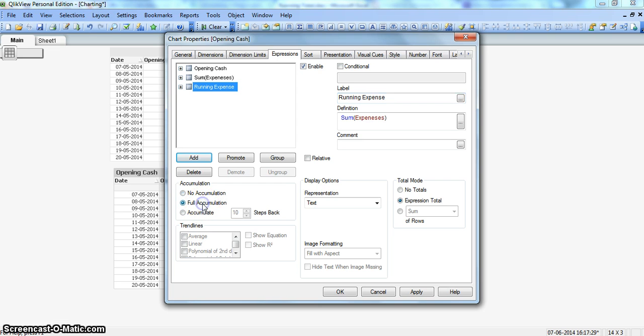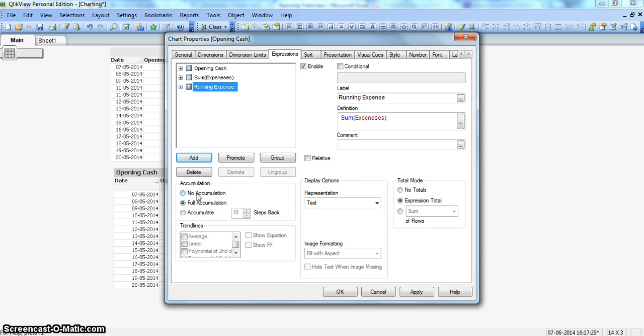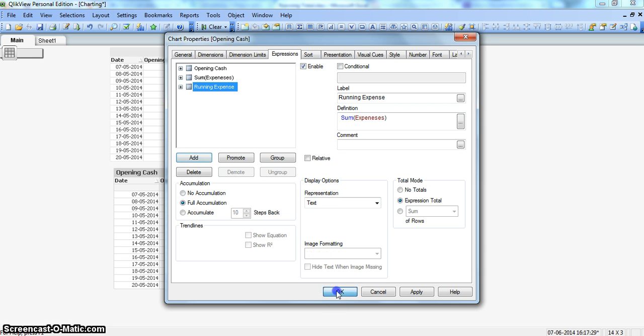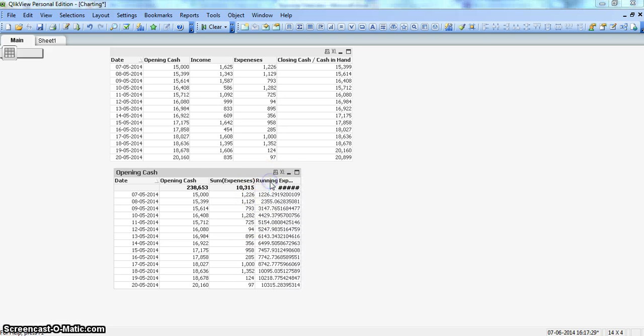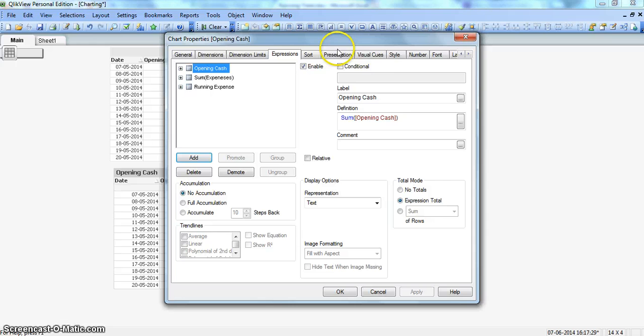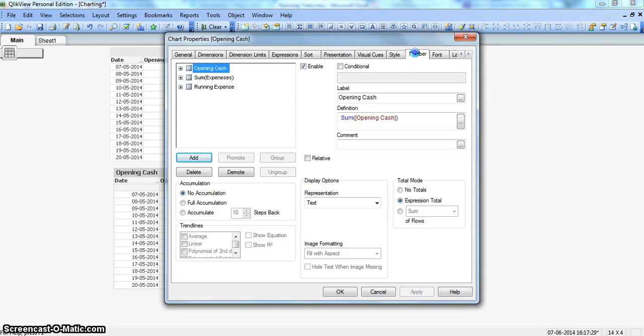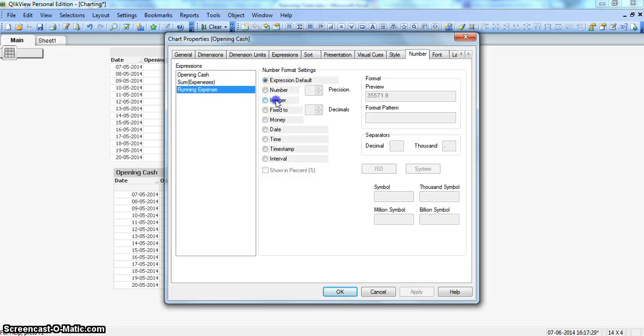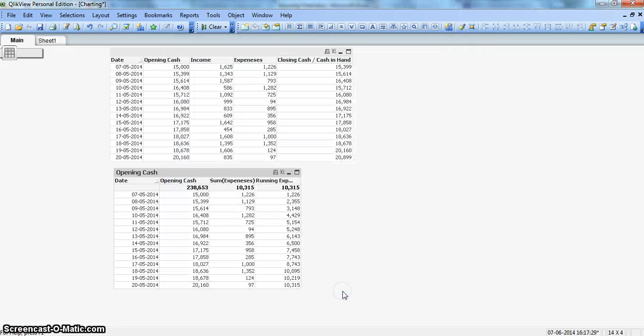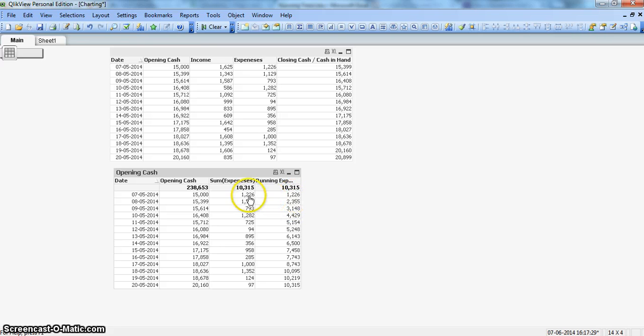I'll paste it and call it running expense. The only thing we need to do is click on the accumulation tab. We have three values: no accumulation means no impact, but full accumulation means it will create the running total for us. I'll click OK and quickly format it.